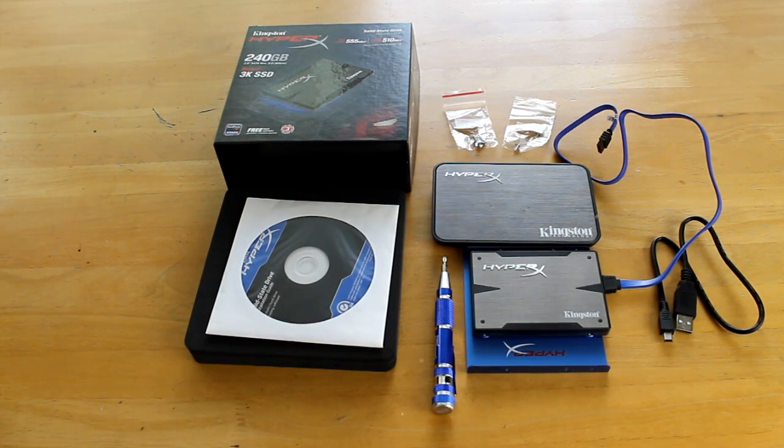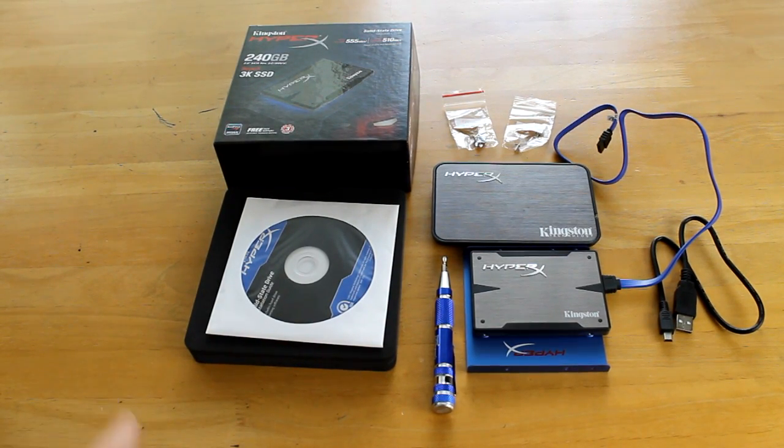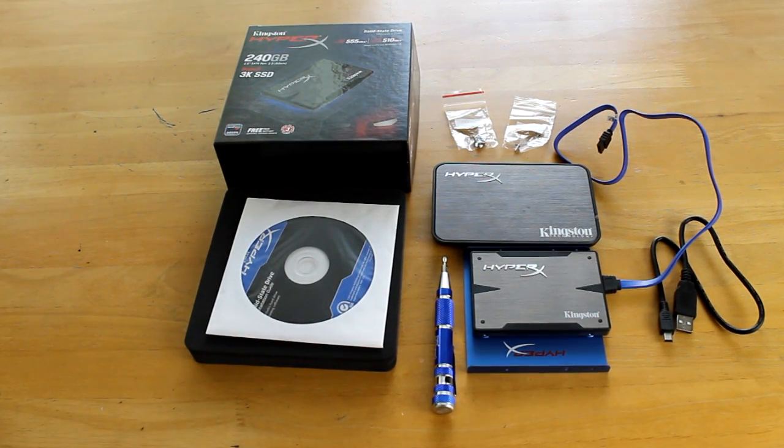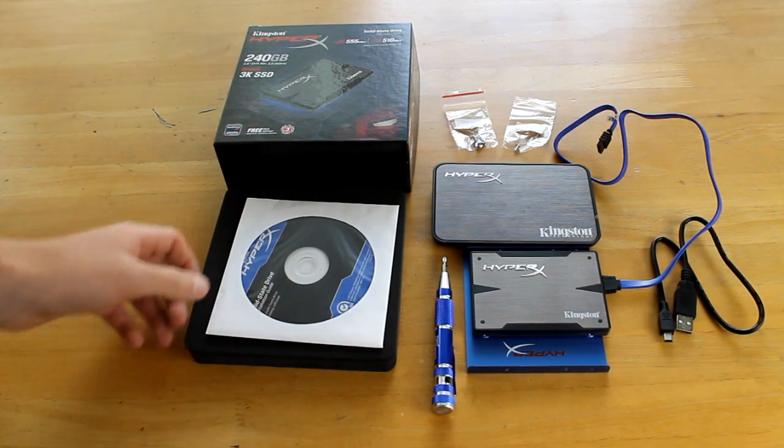Hey guys, this is a review of the Kingston HyperX 3K SSD, which is 240GB of capacity.